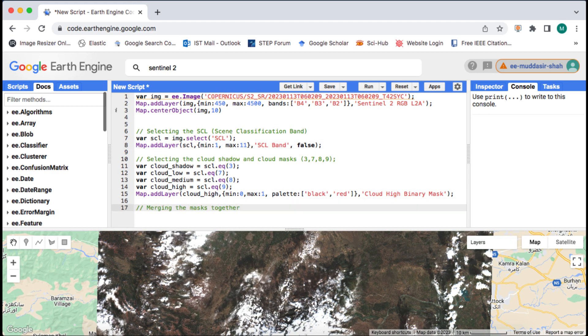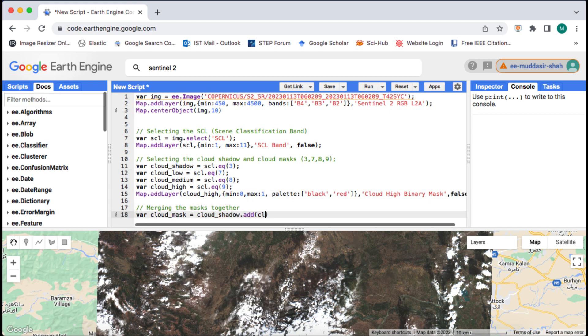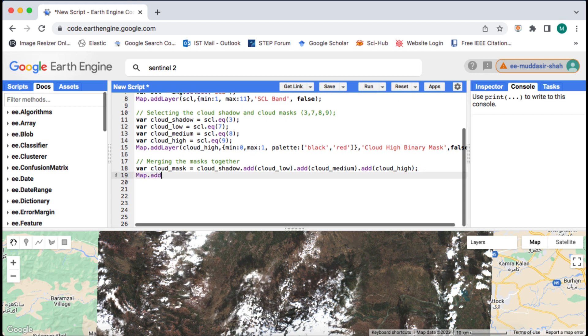Next I will merge the various cloud probability masks and cloud shadows together. I will call the merged masks image as cloud_mask. I will use the add method for this. This will add up the masks together.